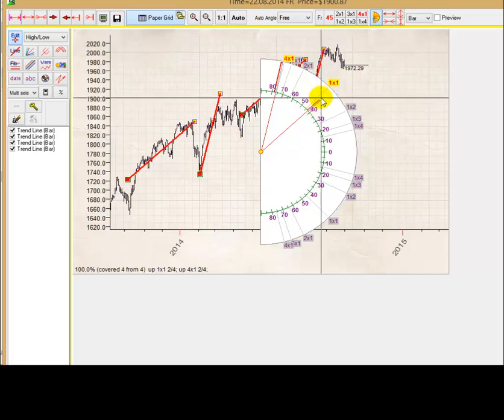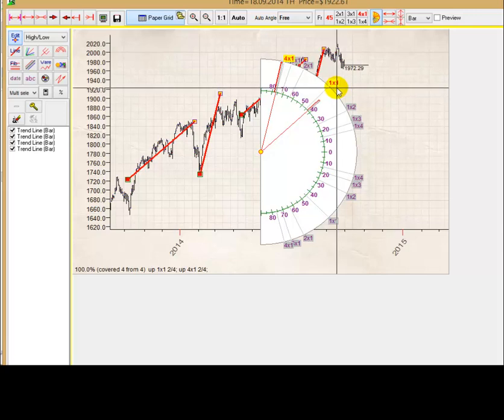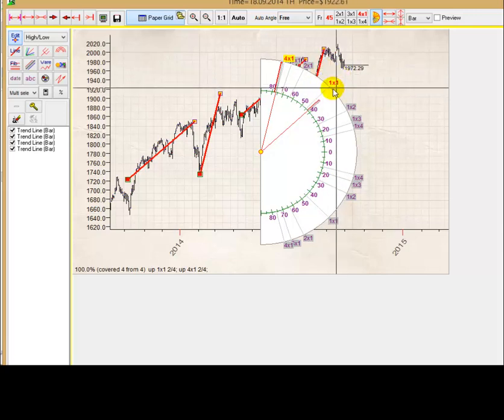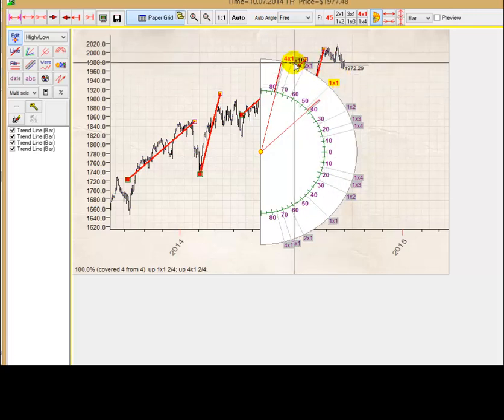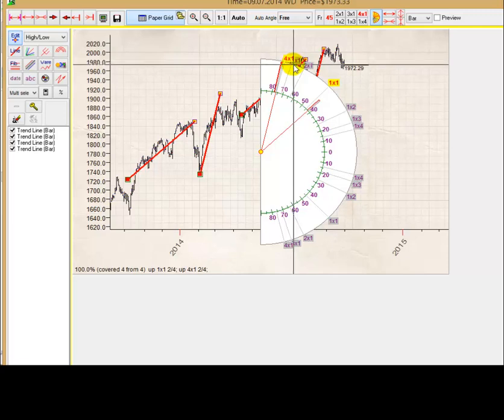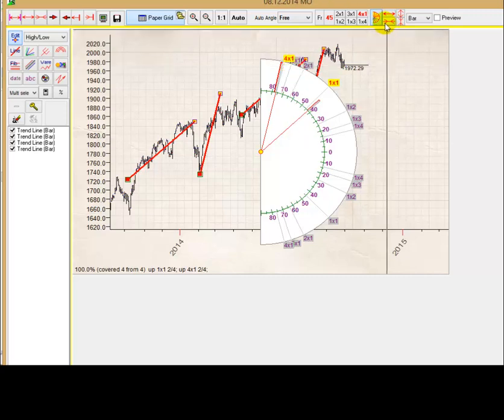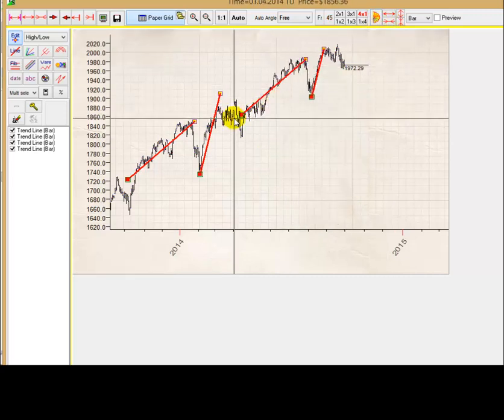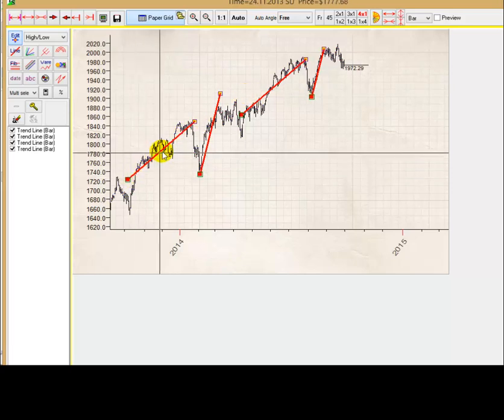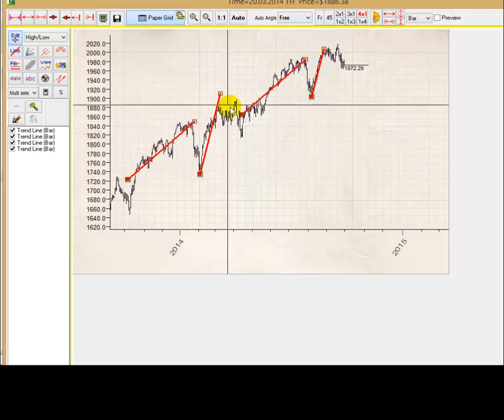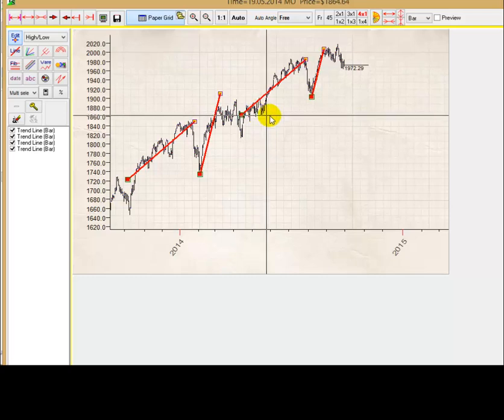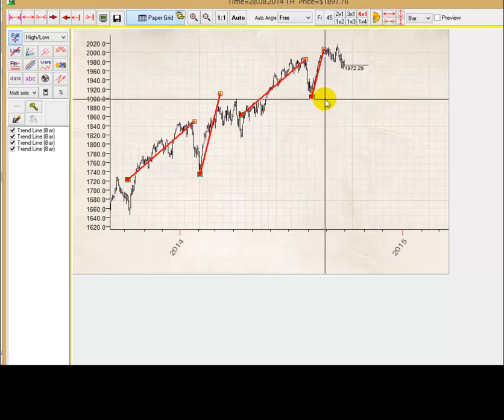Now you see, 45 degrees is active. You see, this angle, one-to-one, is marked by this yellow bar. And 75 degrees, four-to-one angle, is active as well. In other words, this trend is represented by 45 degrees angle, and this is 75 degrees angle.